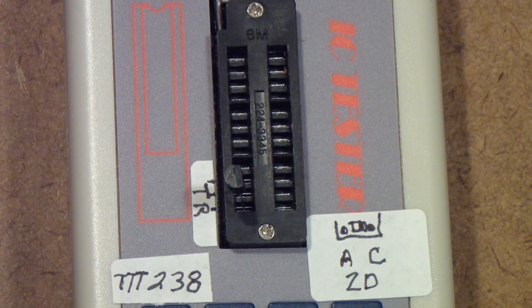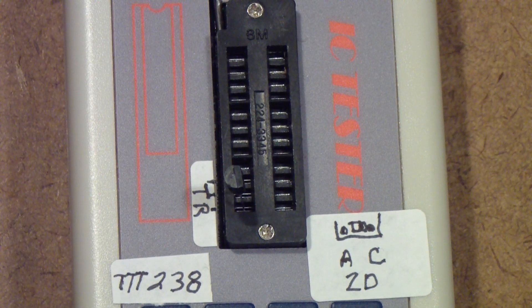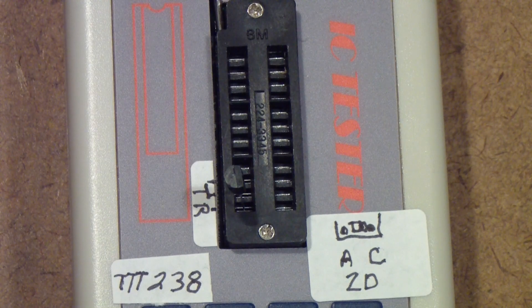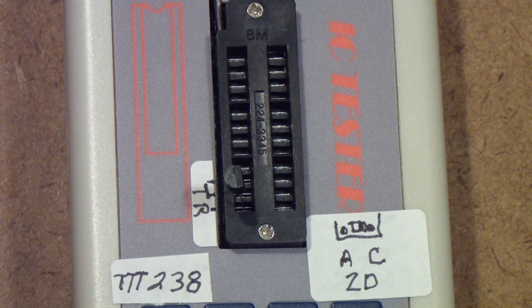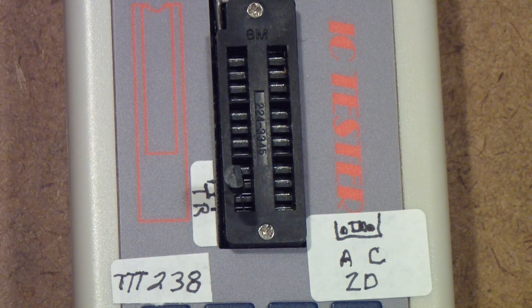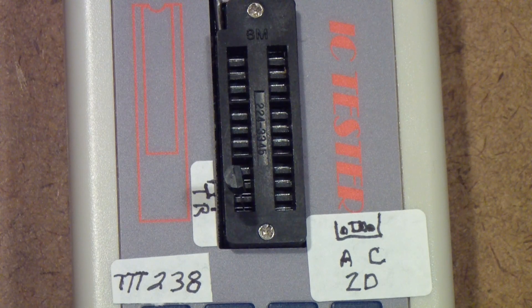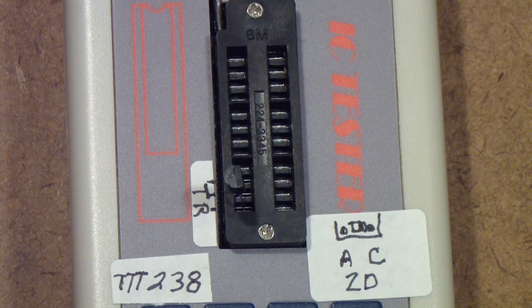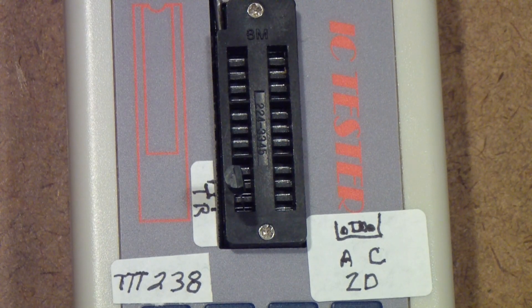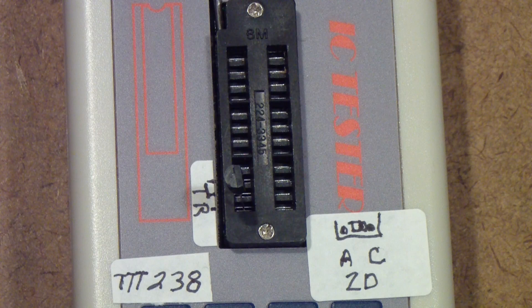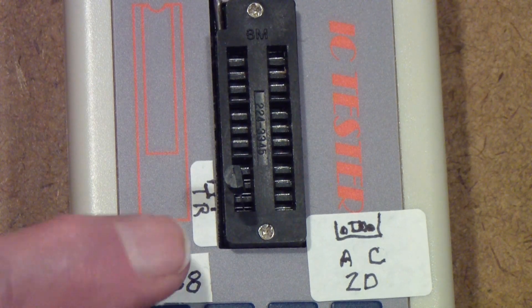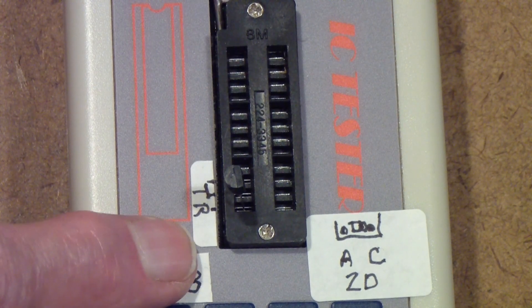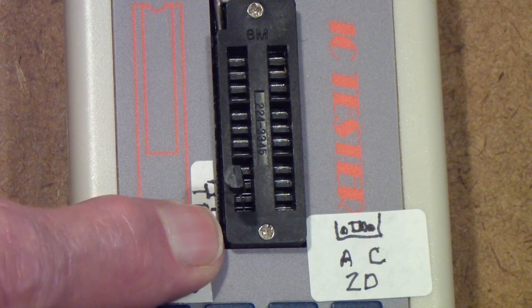But one thing that is useful is if you're sorting components. It also tests zener diodes, and if you watched my video on diode testing you'll know that this one will test zener diodes up to 50 volts.